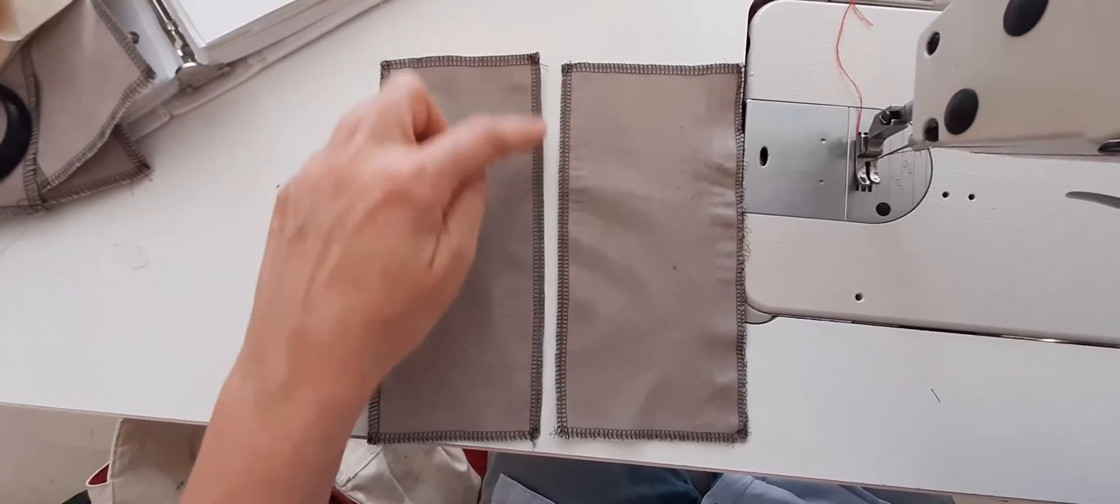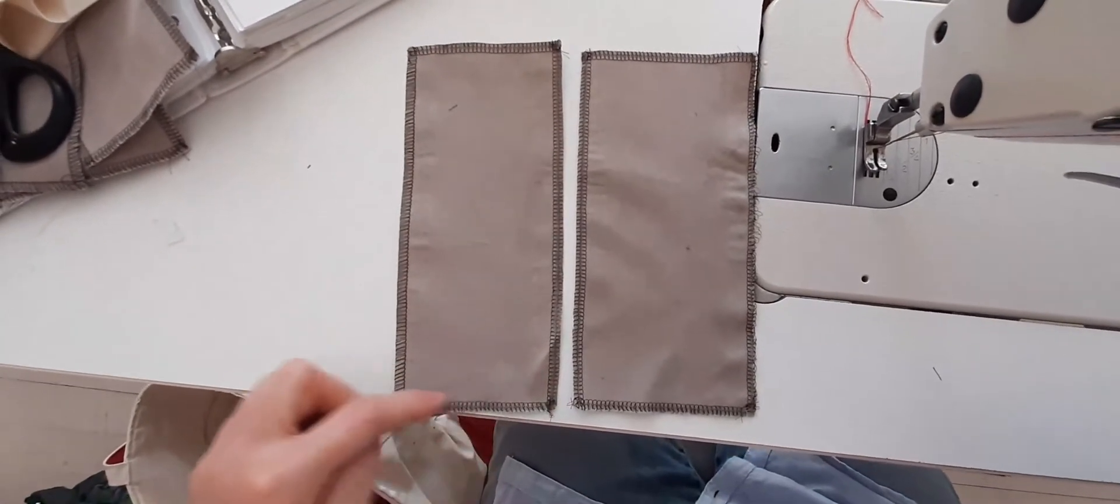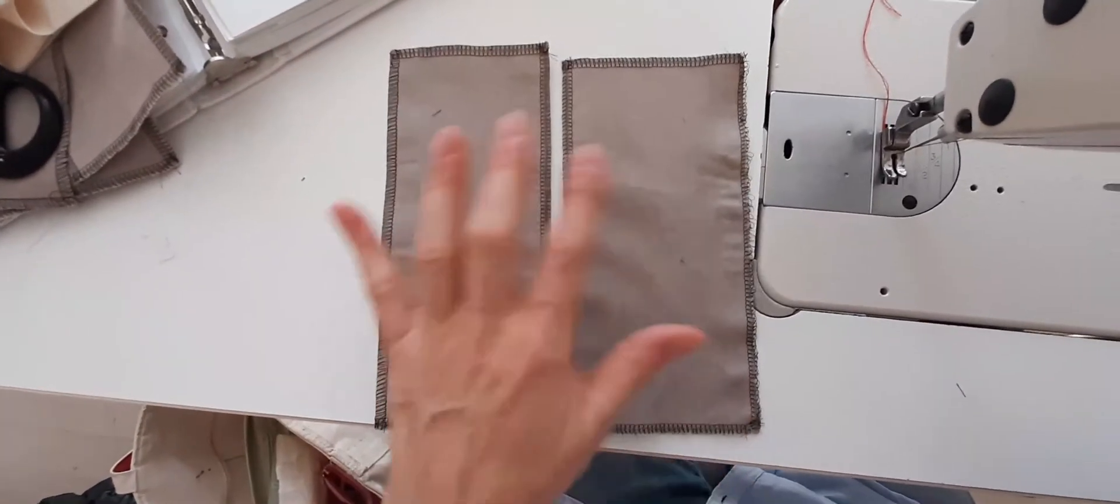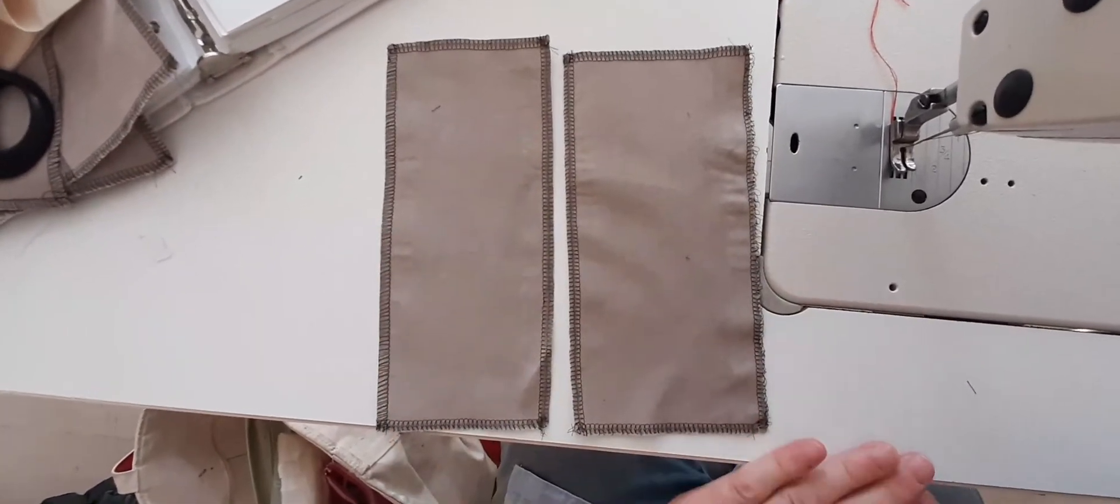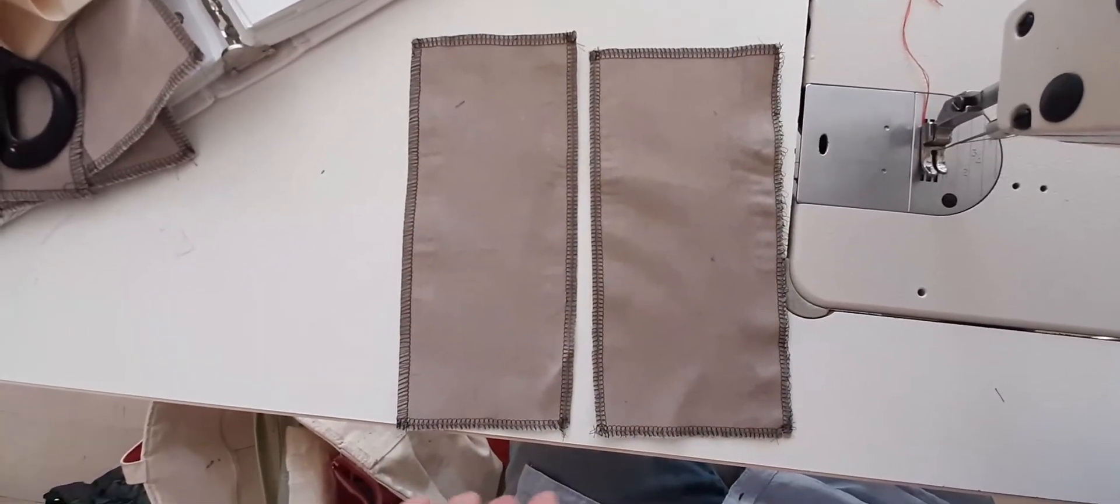So I am starting after I've cut my pieces. I am overlocking the edges all around before I do anything else, and then I will press them flat.